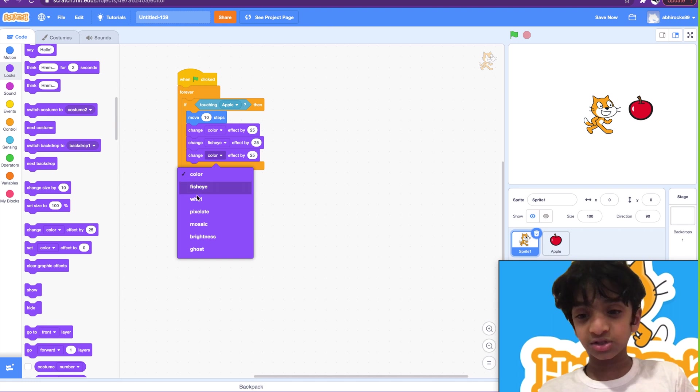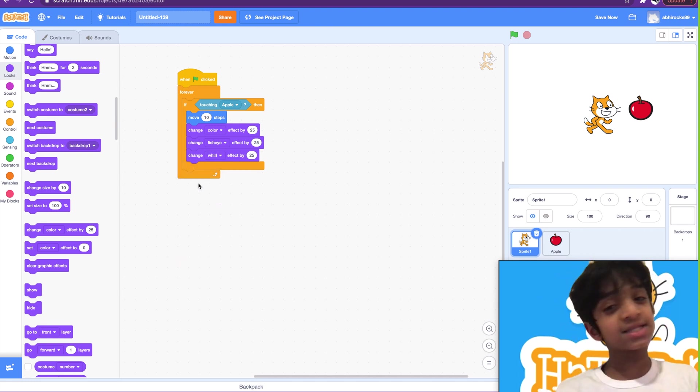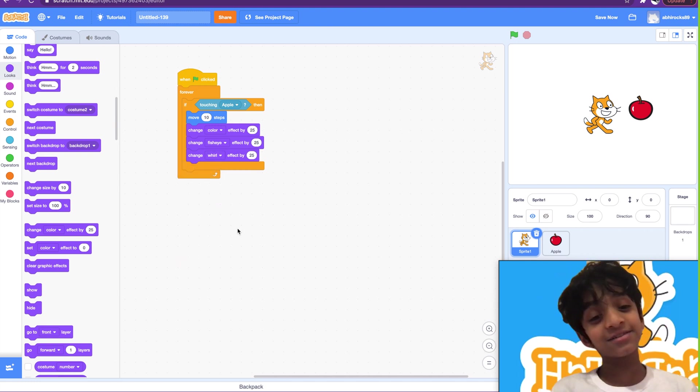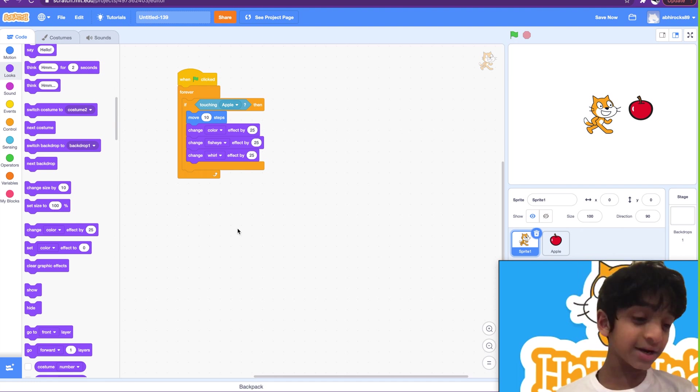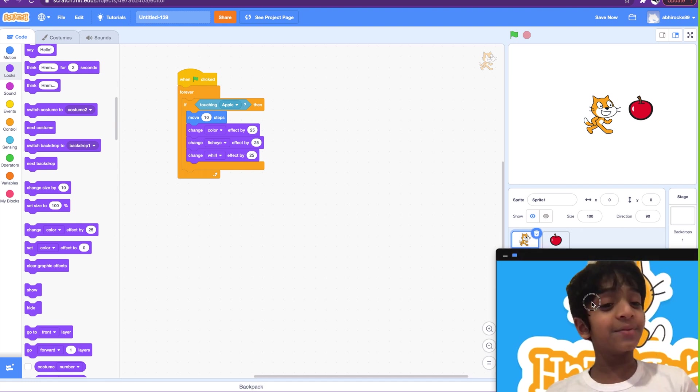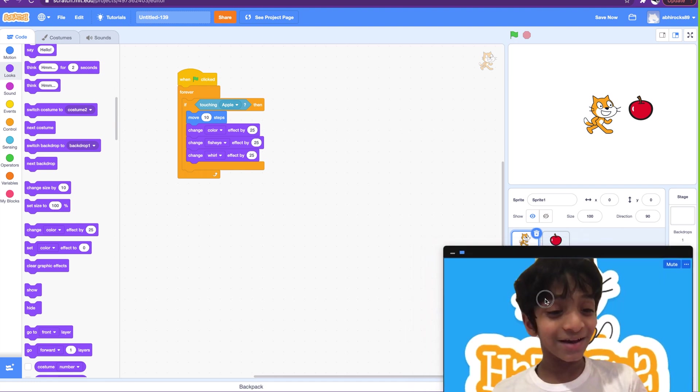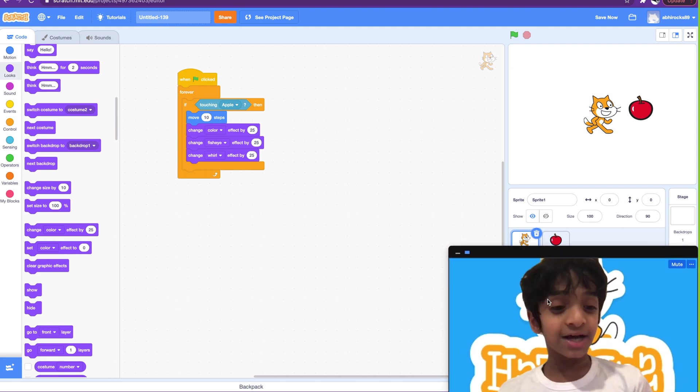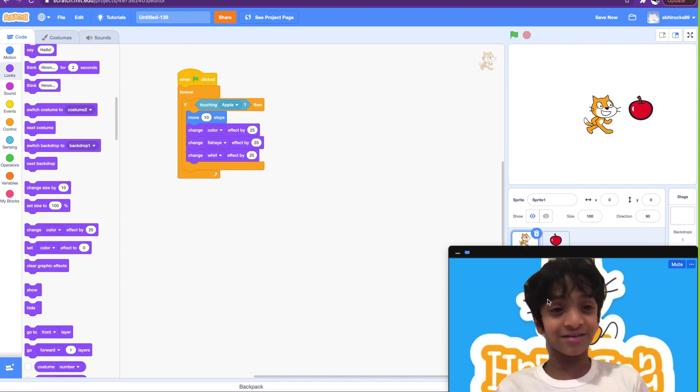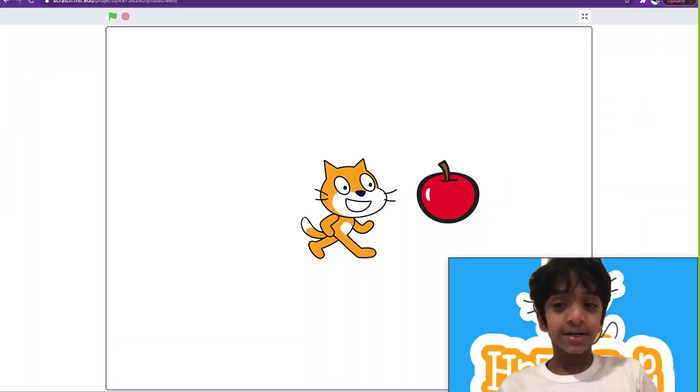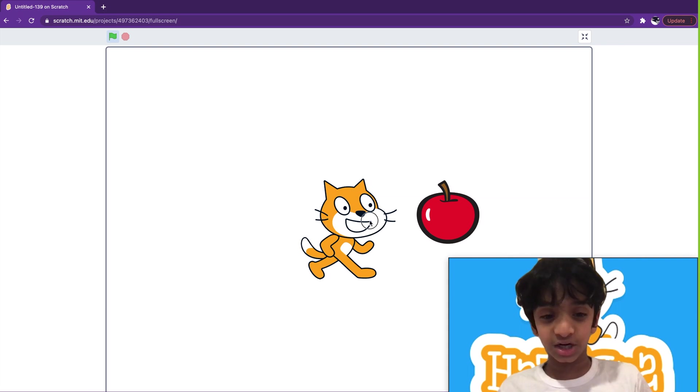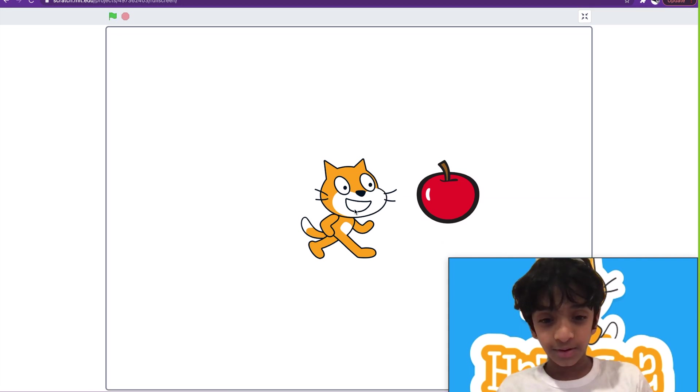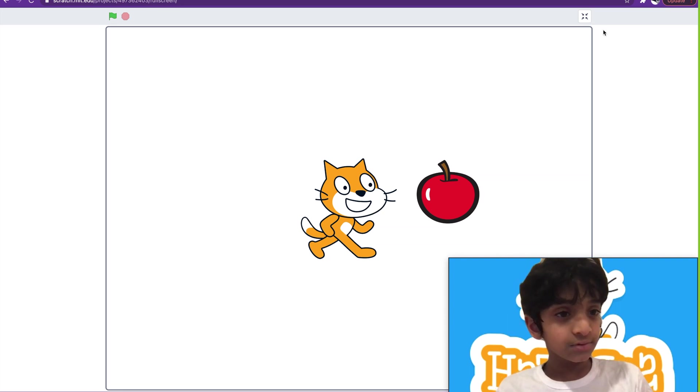I'm using looks blocks and motion blocks and one sensing block that we haven't learned. This is actually not going to be just one example, it's going to be a funny one. Okay, I bet you guys are all going to fall off your chairs laughing. Ready? Three, two, one, go. So we have to first make it touch that for all this code to execute. I think we have to exit full screen.